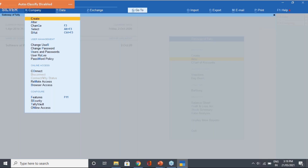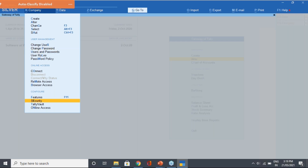In Tally ERP9 we had the option of Alt+F3 where we were getting the security control option, but now the security option is under Configuration. One important thing we have is User Management, which is very important. As an admin, you can set things for your users - create users, give them access, set passwords, password policies, and roles.